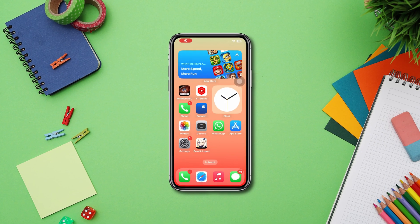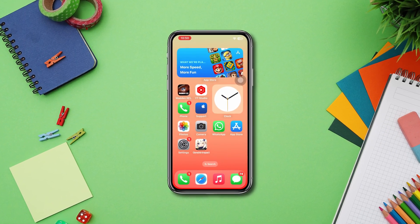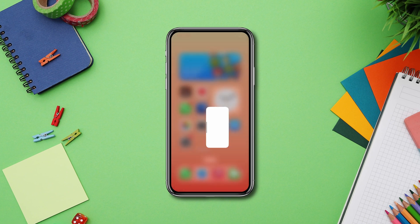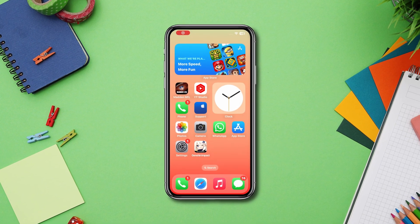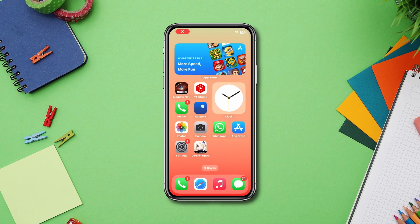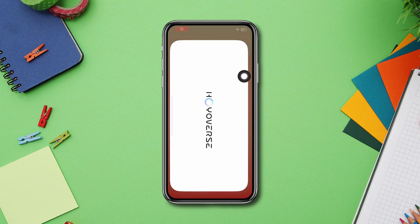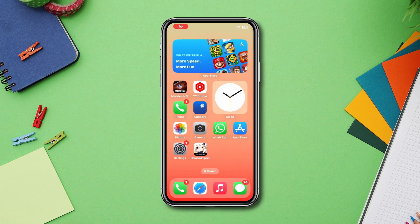Does the Genshin Impact app keep crashing on your iPhone? In this video I will show you four troubleshooting steps to fix Genshin Impact crashing and not opening issues on iPhone. So let's get started.